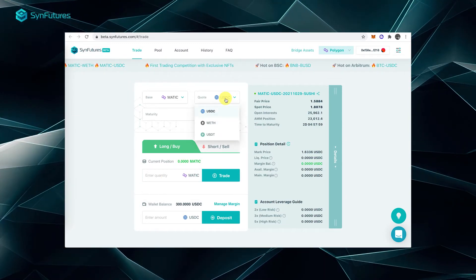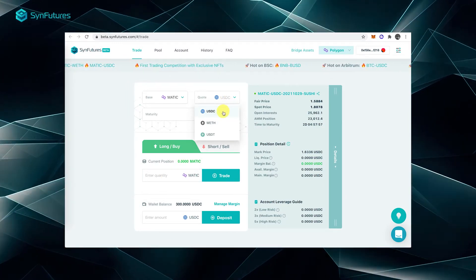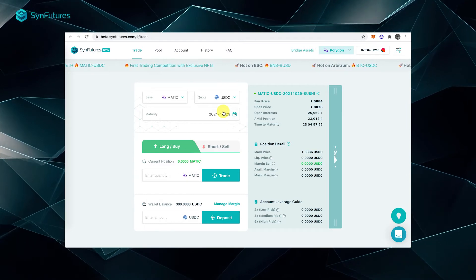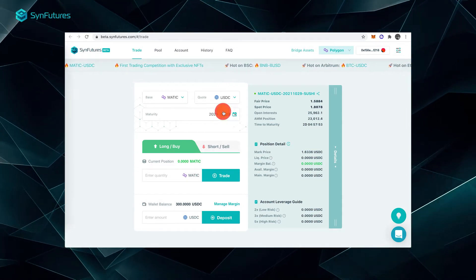In our tutorial, the quote asset will be USDC. Don't forget to set a maturity date once you've selected the asset.